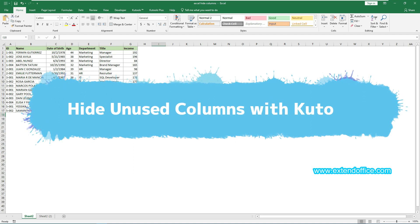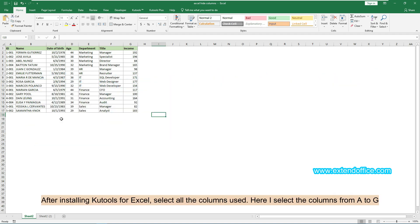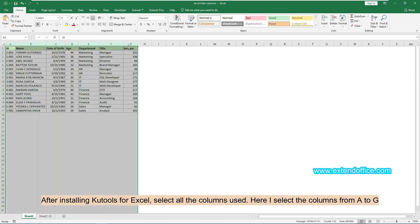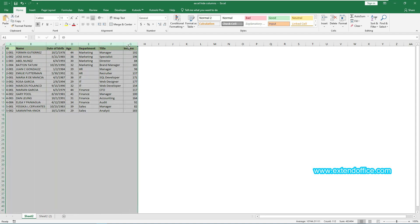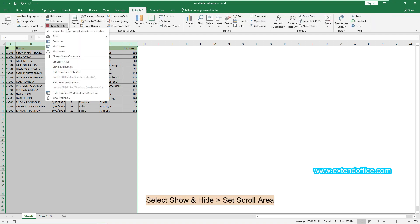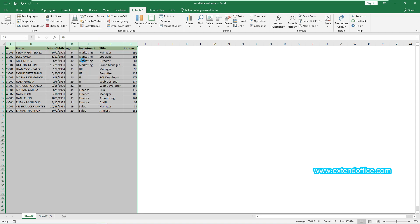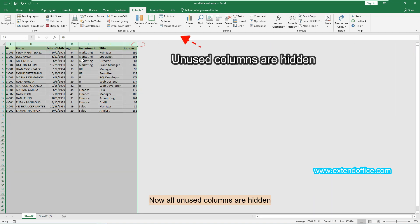The second method is to use Qtools to hide unused columns. After installing Qtools for Excel, select all the columns used — here I select columns from A to G. Go to the Qtools tab, select Show and Hide, then Set Scroll Area. Now all unused columns are hidden.